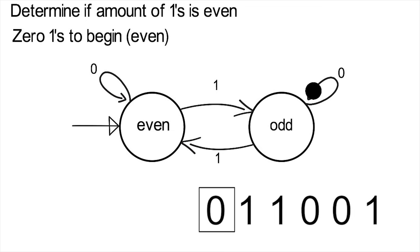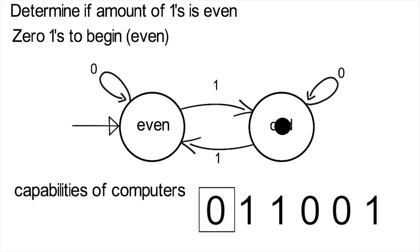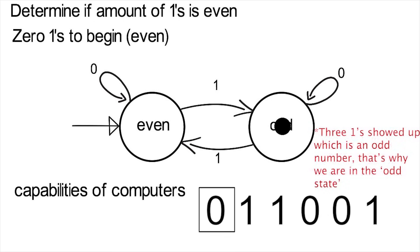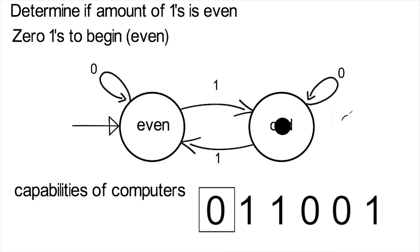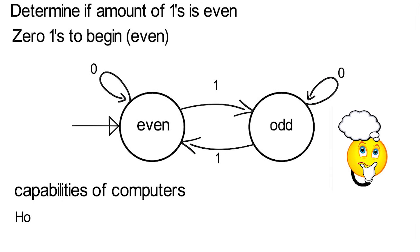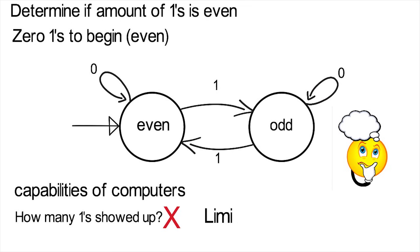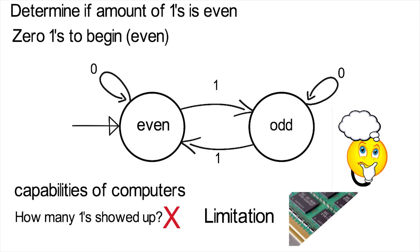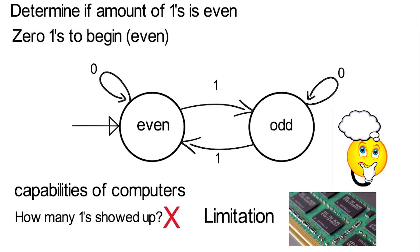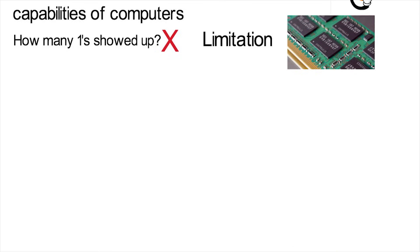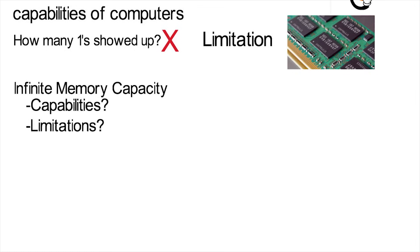Remember how I said this class is about the capabilities of computers? Well, this hypothetical system with almost no memory is capable of determining whether there's an even or odd amount of ones in as long a list as we give it. It doesn't even have to remember the list. But if we wanted to count how many ones showed up, we couldn't do that here, at least with this setup. That's a limitation for this type of machine. And you may be thinking, well, computers do have memory and lots of it. Well, why don't we take it to another extreme? What if we had infinite memory capacity? Now what are our capabilities? What about limitations?